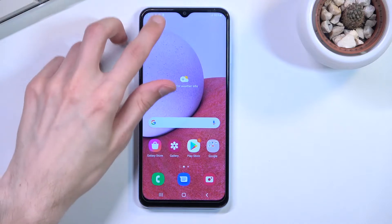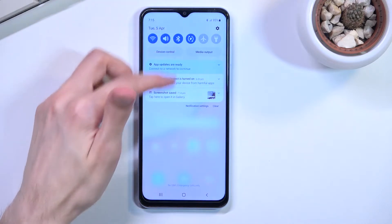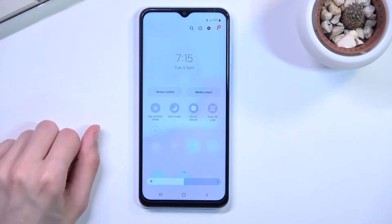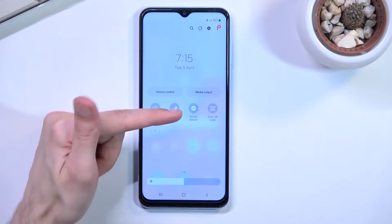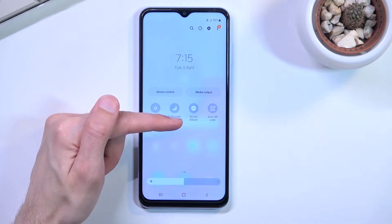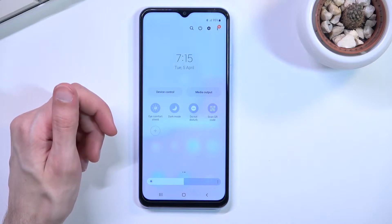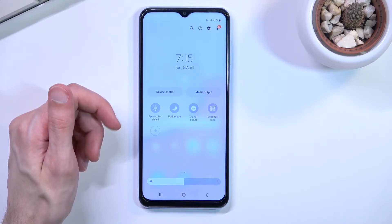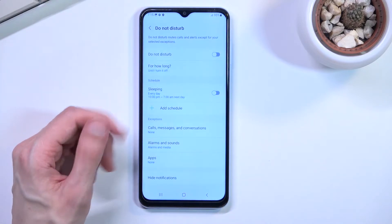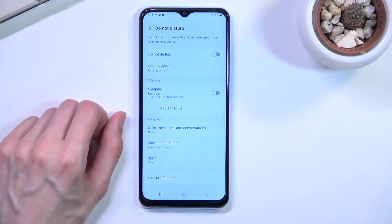To get started, pull down your notification panel, expand it, and look for the toggle — which for me is on a second page. Once you locate the toggle, you can either tap on it to immediately turn it on with the default parameters, or you can hold it and this will take you to the settings where you can customize the available options.